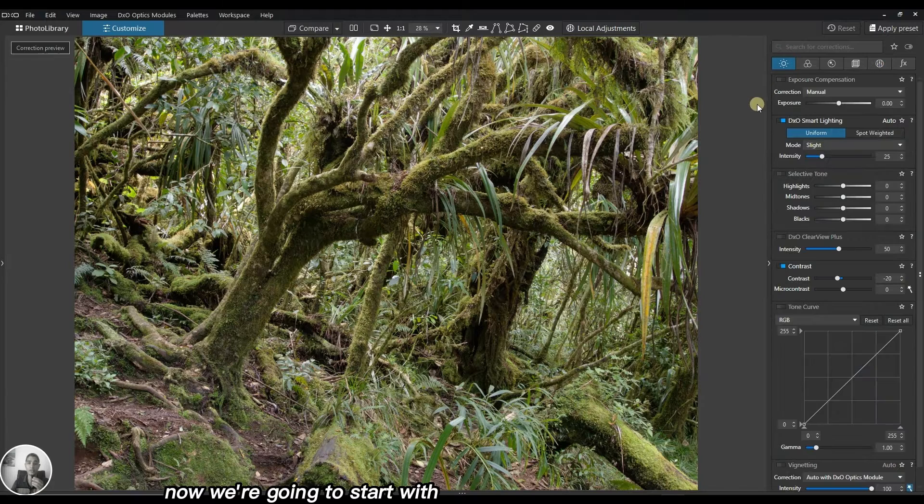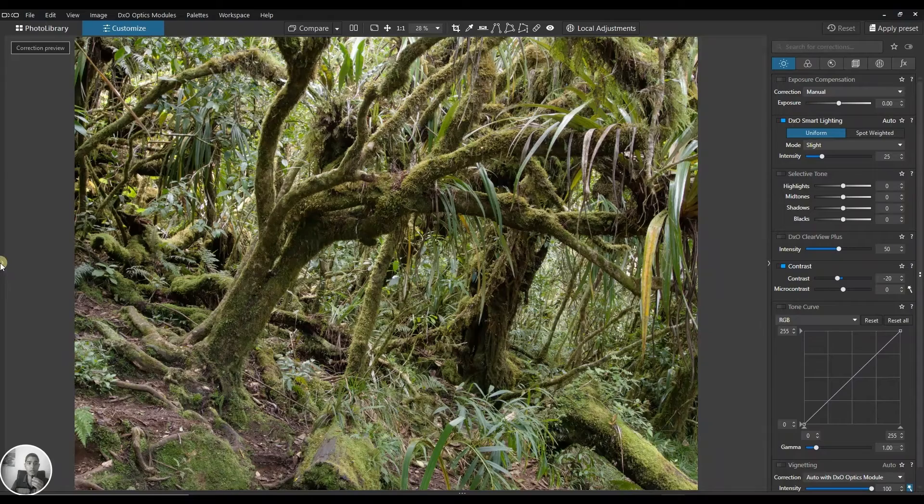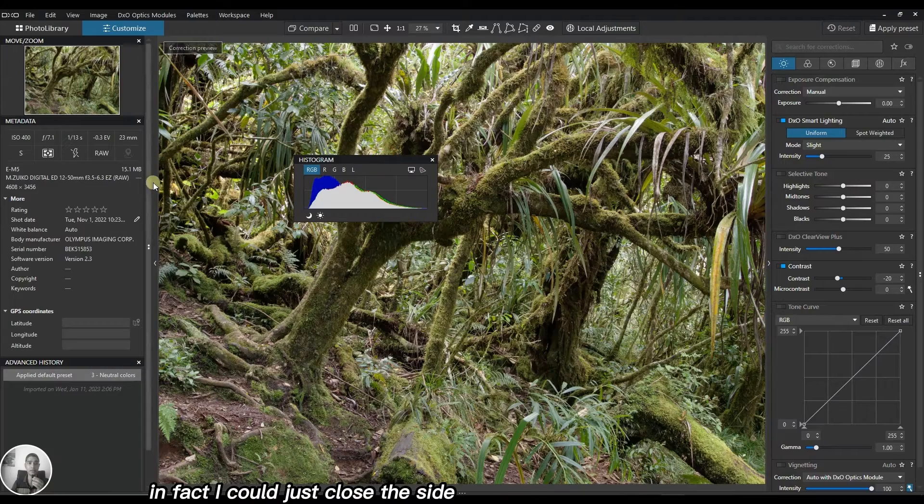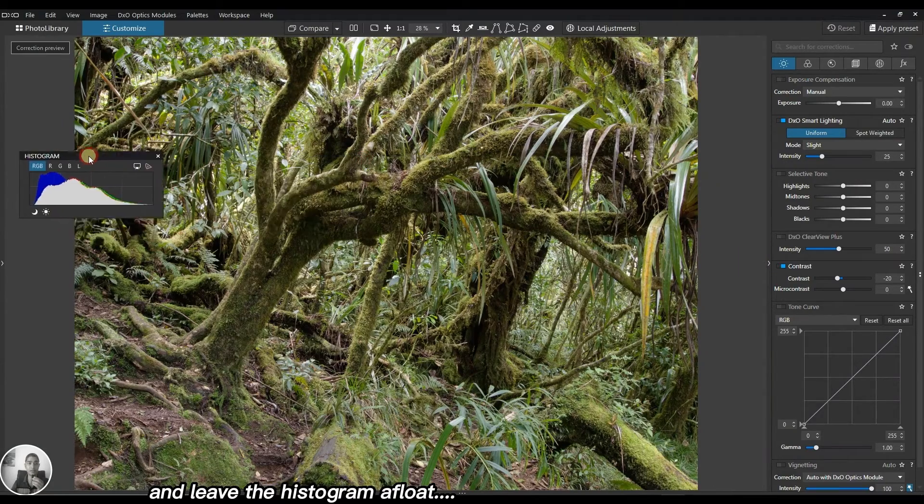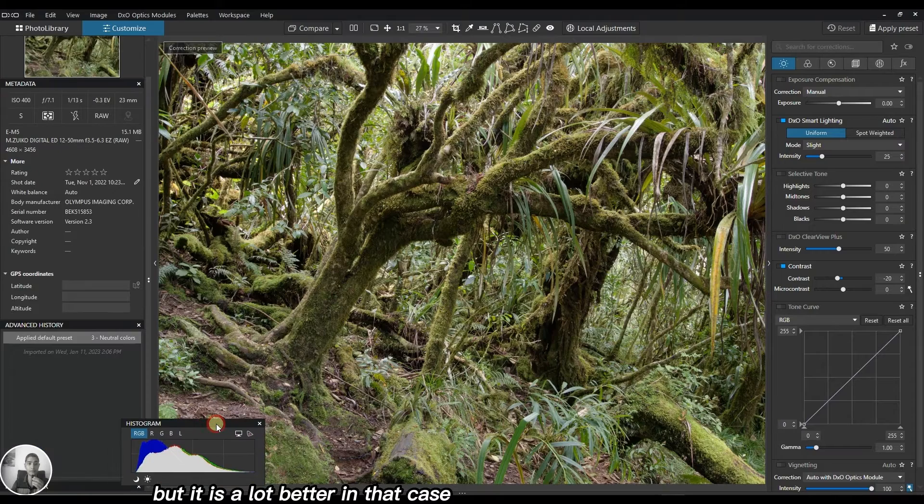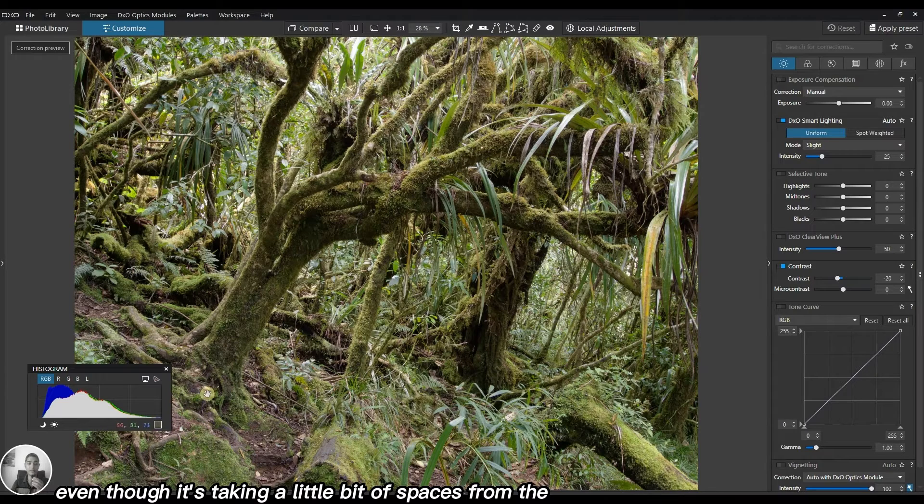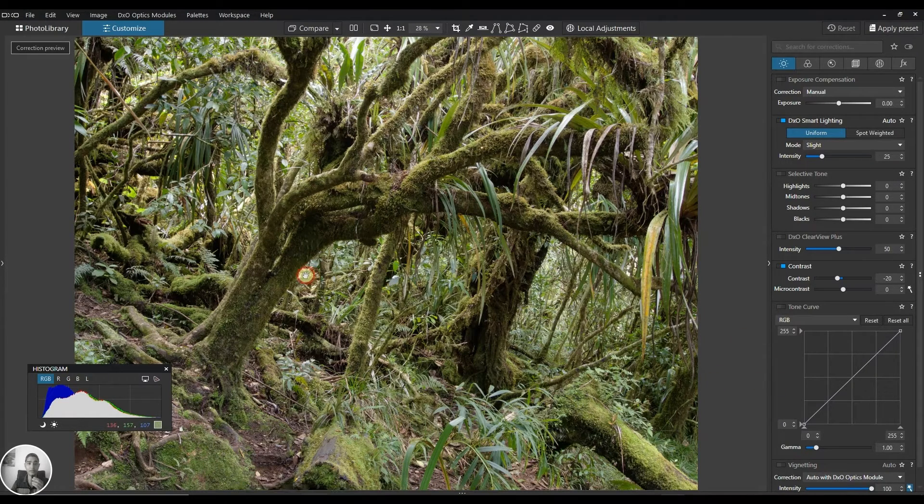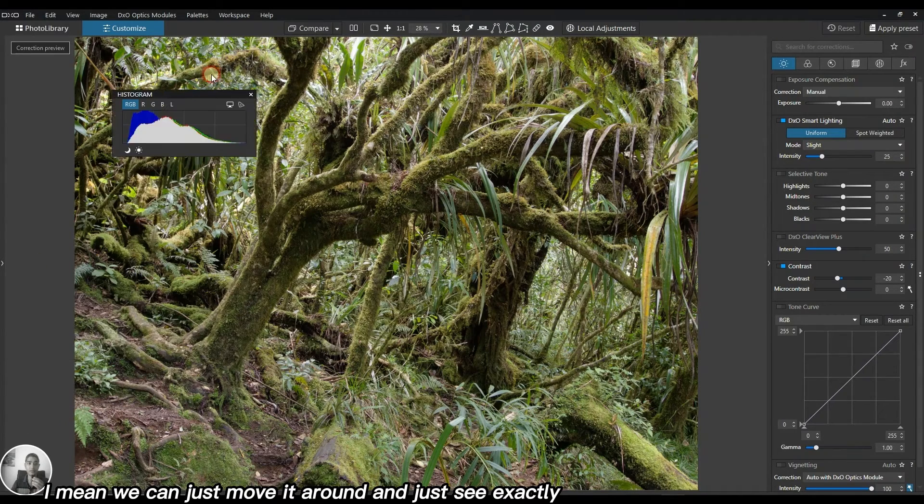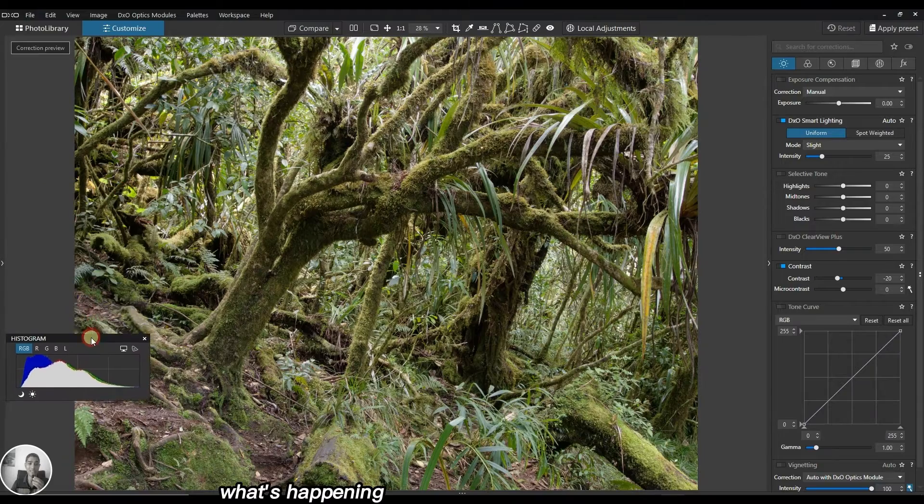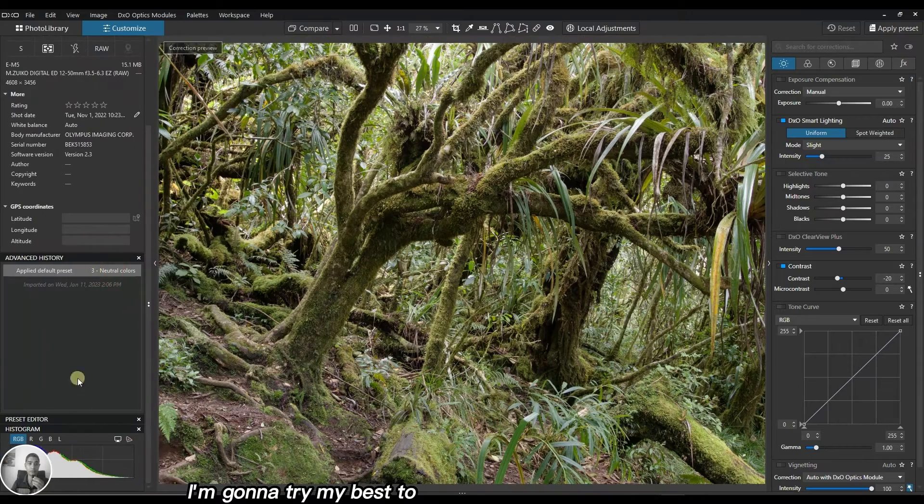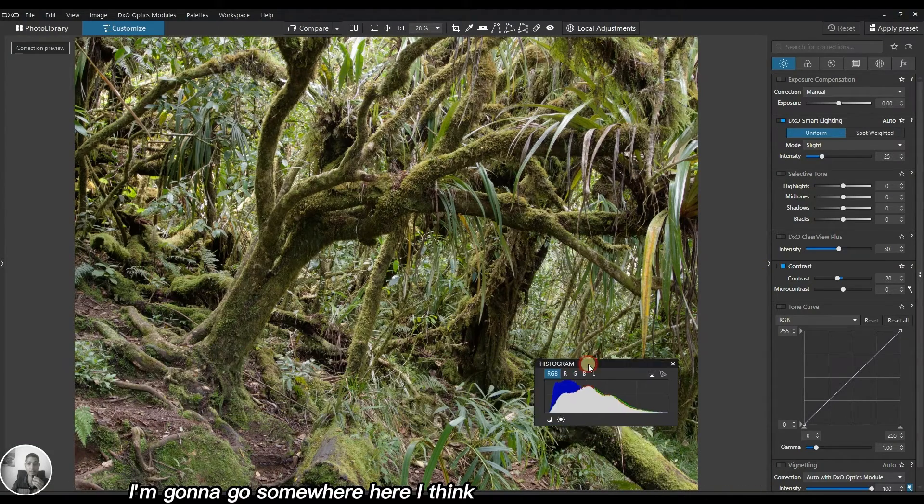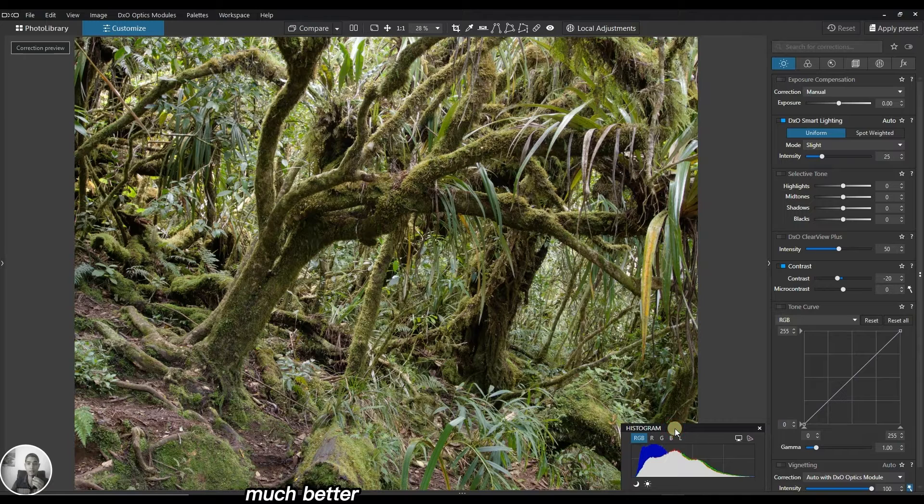Now we're going to start with a simple global exposure correction. I actually do need the histogram, so I'll close the sidebar and leave the histogram floating. I think it's a lot better in that case. Even though it's taking a little bit of space, that's totally fine. I'm going to try to position it properly, but every time I go closer it's opening automatically which is kind of annoying.